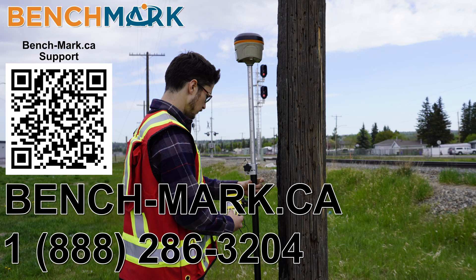And if you have a moment I would please ask you to hit that subscribe button down below. It really does help us out and helps me keep making these videos. And if you have any questions about anything you've seen in today's video or on this YouTube channel please give us a call at 1-888-286-3204 or visit us on the web at bench-mark.ca.